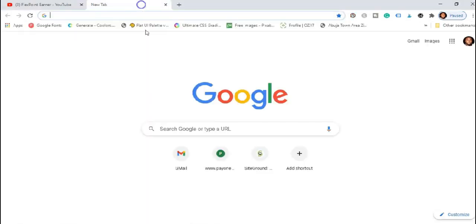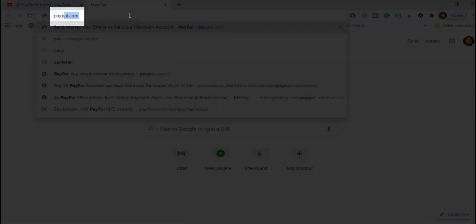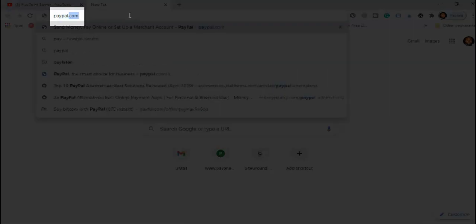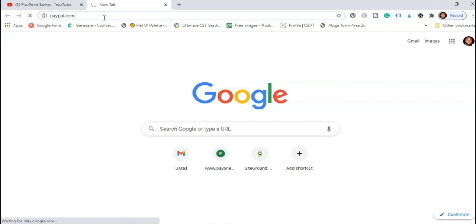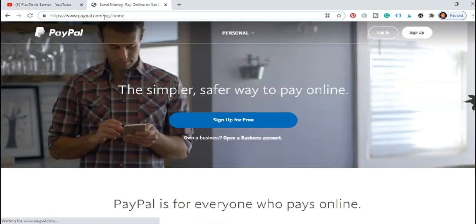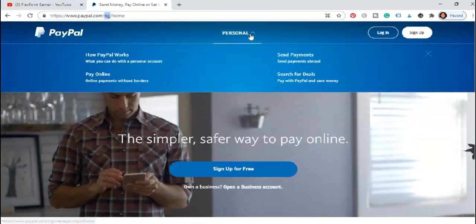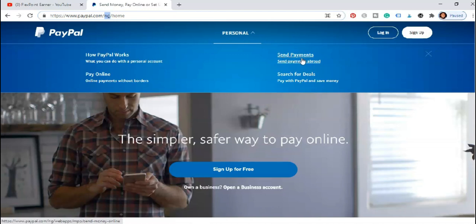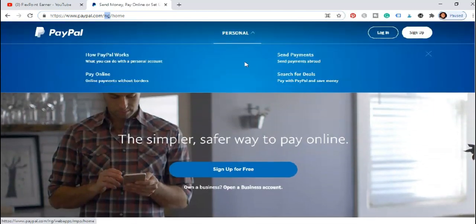Okay the first thing you need to do is come to Google. If you're in Nigeria particularly, because I am based in Nigeria, you'll see that when checking out to open a PayPal, at the top here you find out that it's showing exactly your country location. You'll find out that this is personal, there's nothing like getting paid. There's payment, search for, deal, pay online, how PayPal works, but there's nothing like getting paid and this is strictly personal.